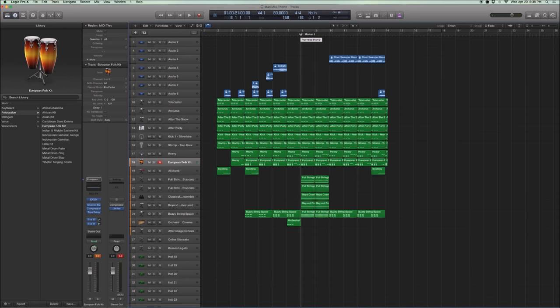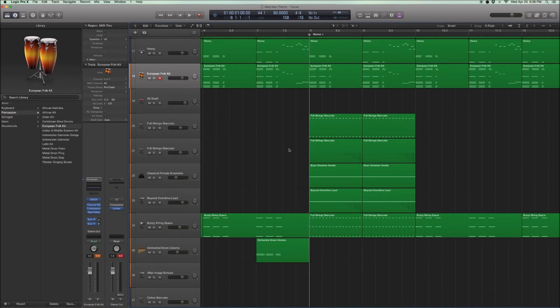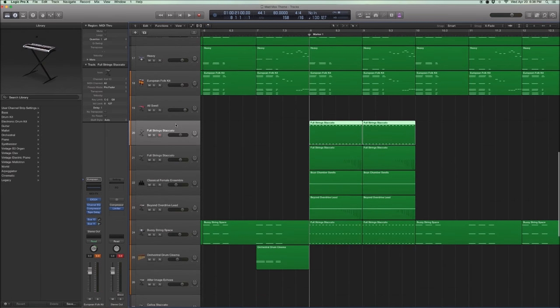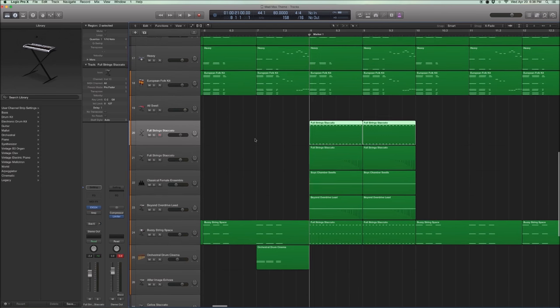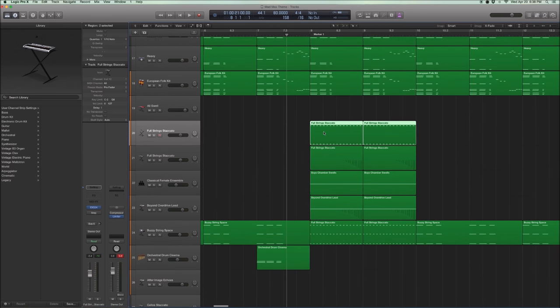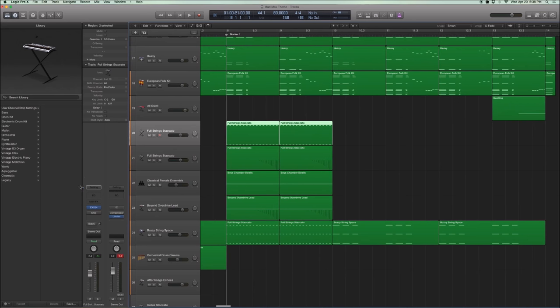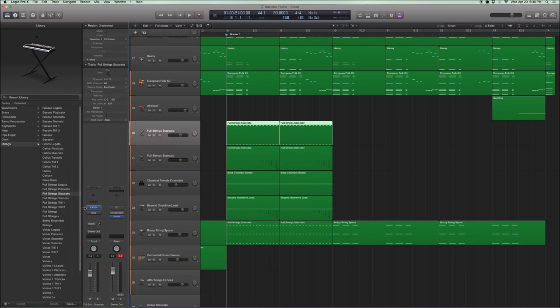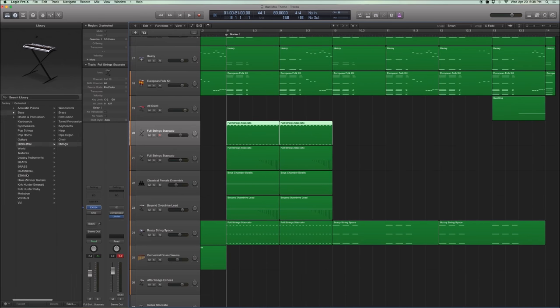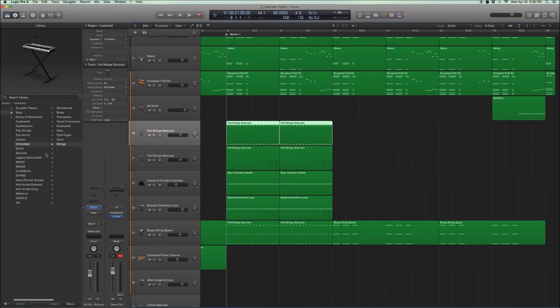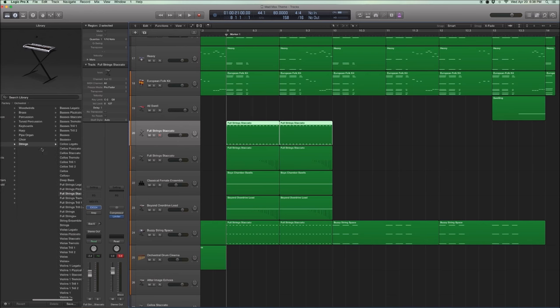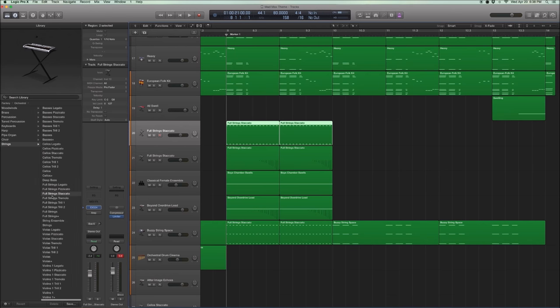Right before the strings come in. Okay, so now on to the strings. Okay, this set of strings. I'm going to take out the amp. I'm going to take out the send, reverb. It's actually pretty standard EXS-24 strings that you can find under Orchestral Strings, Full String Staccato.